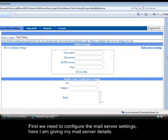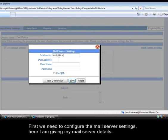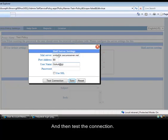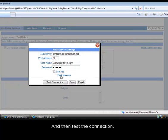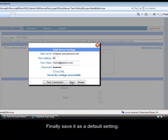First we need to configure the mail server settings. Here I am giving my mail server details, and then test the connection. Finally save it as a default setting.